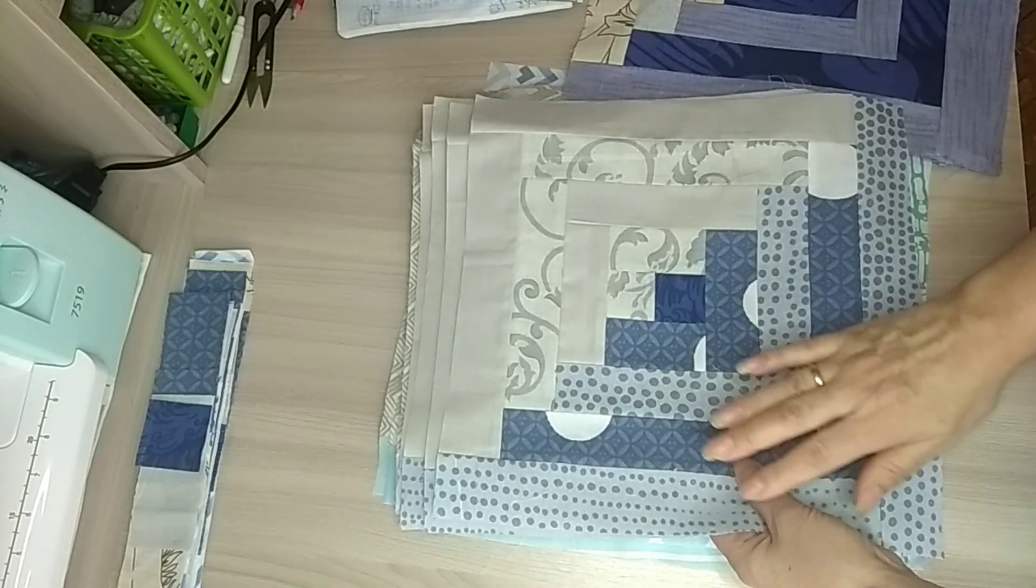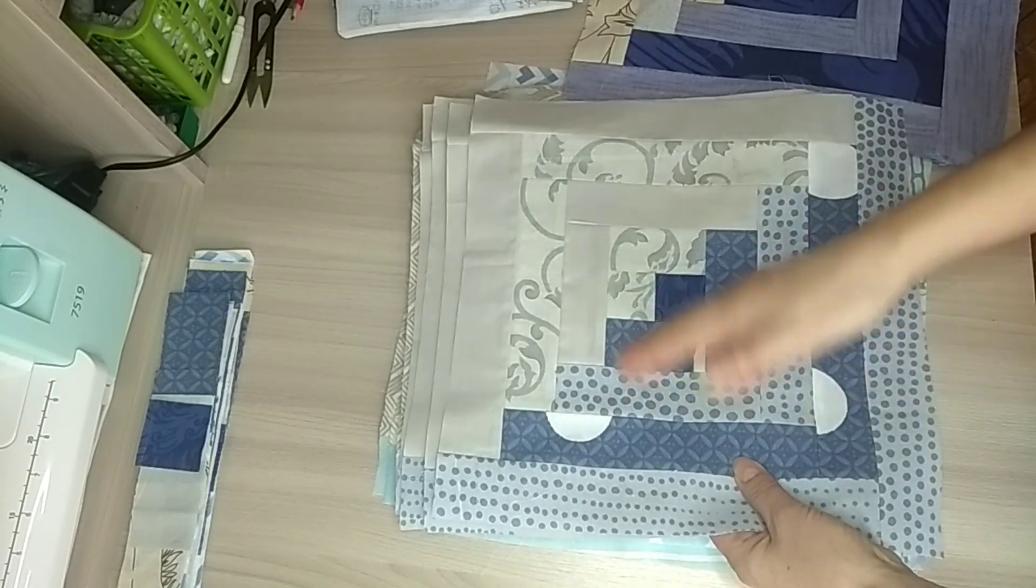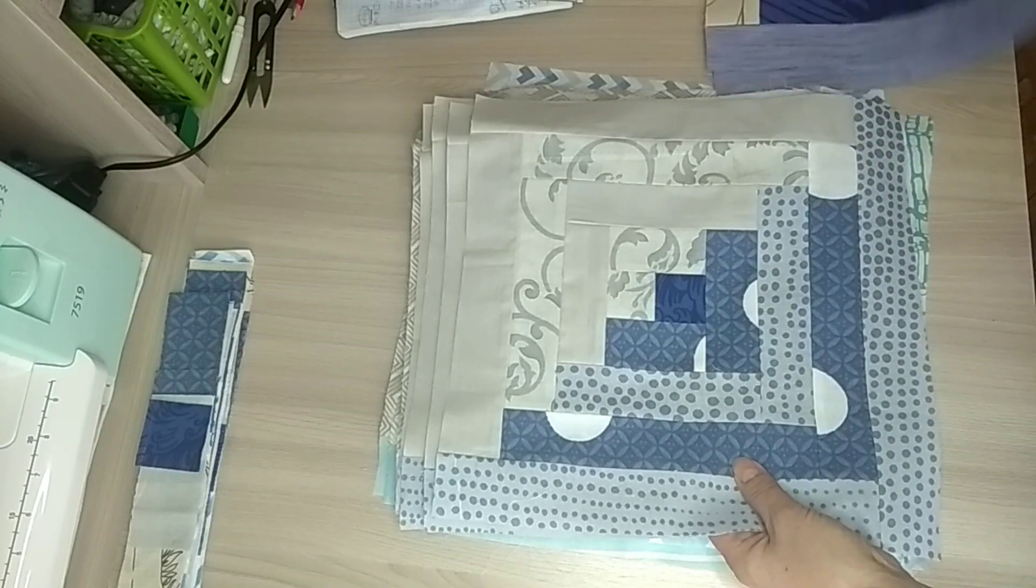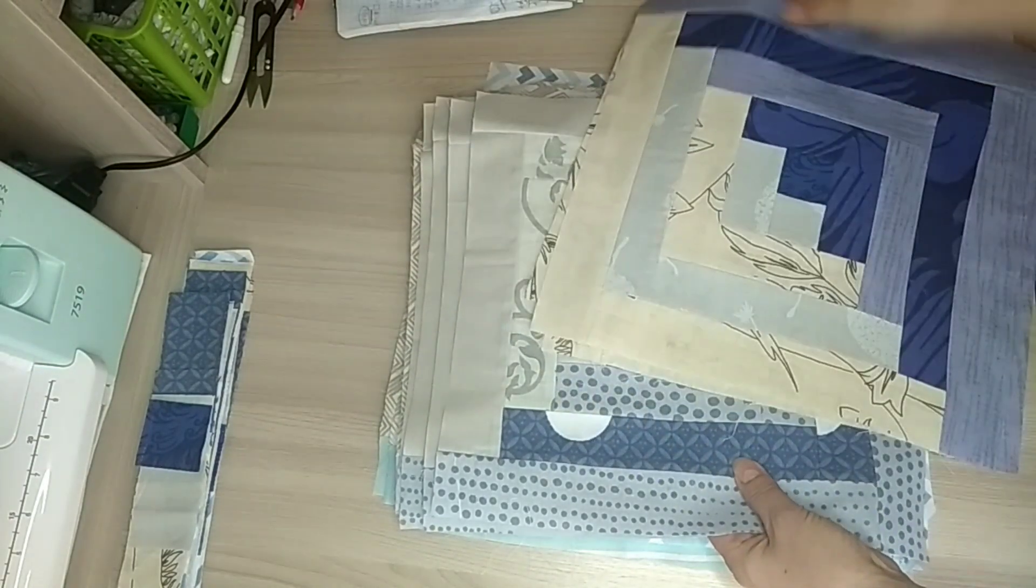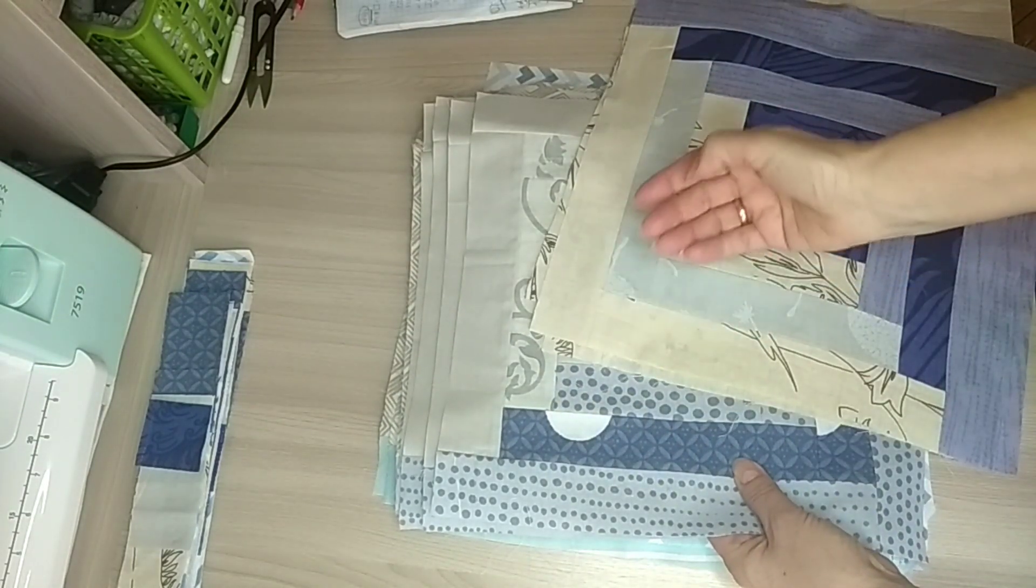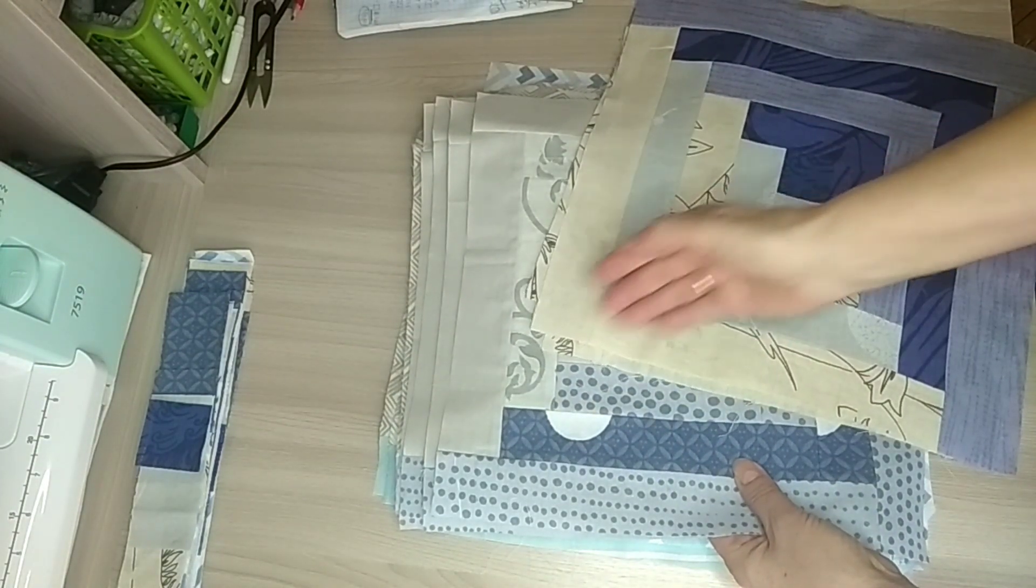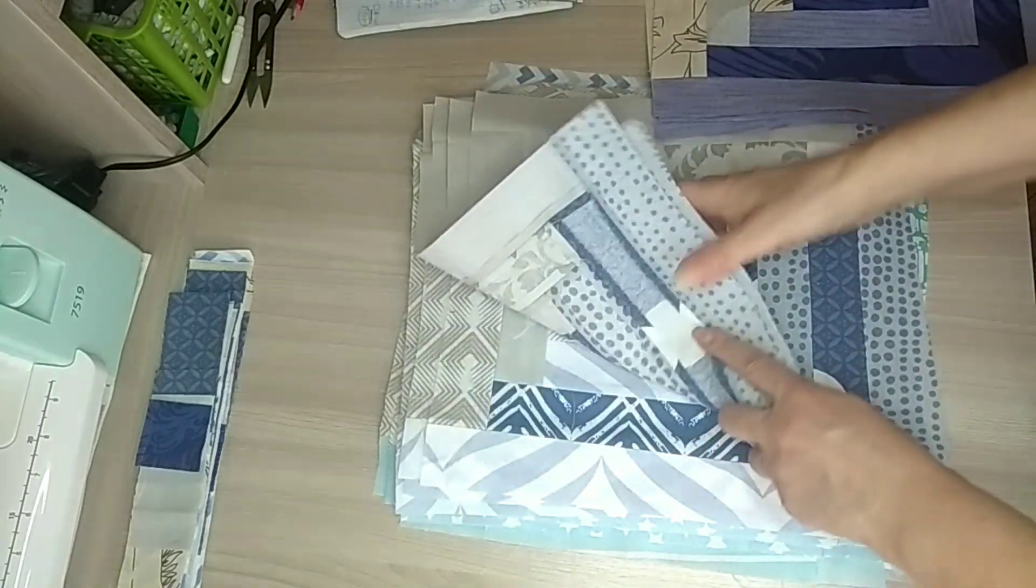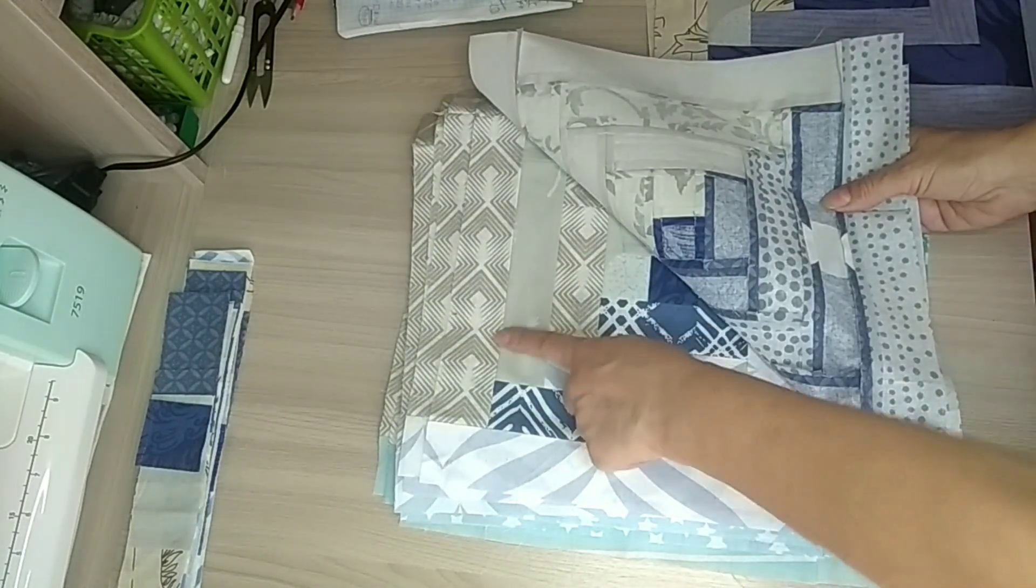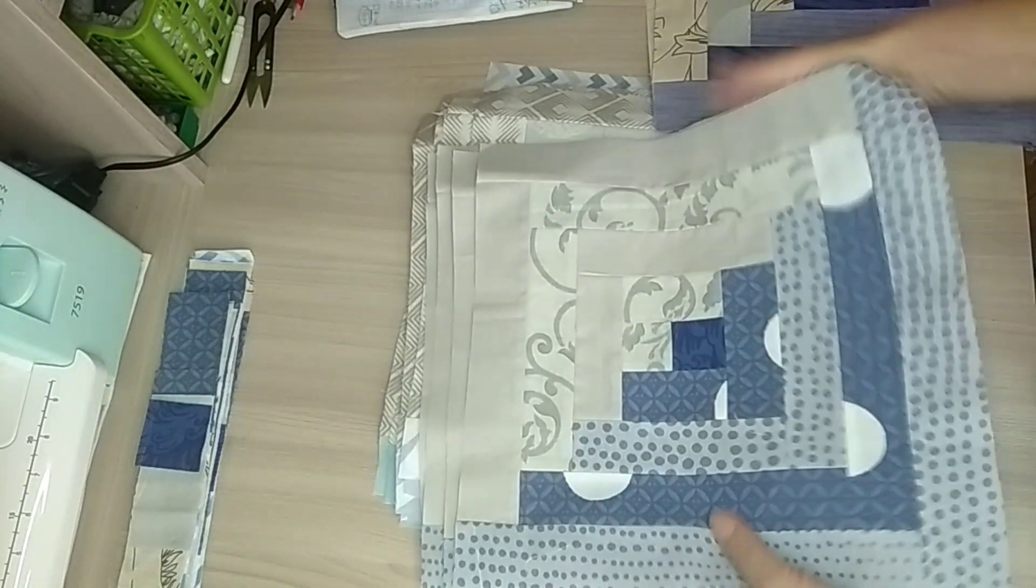Серо-синий. Там синий, вот фиолетовый здесь. Потом здесь бежево-серый. Здесь тоже серый, немножко бежевый. Тут вот такие вот.